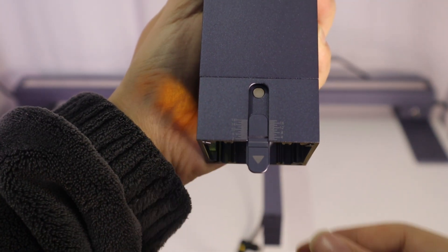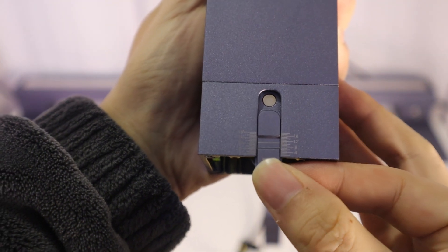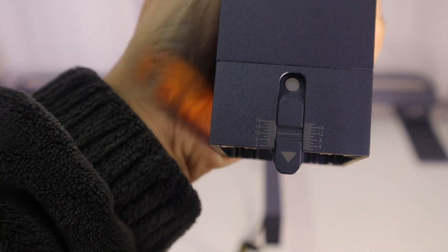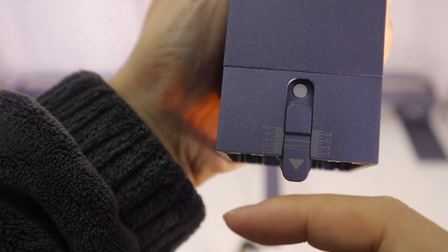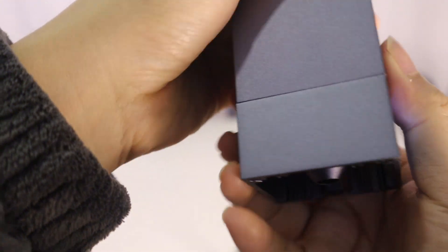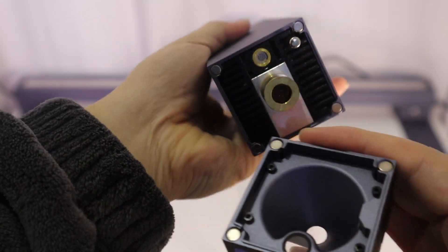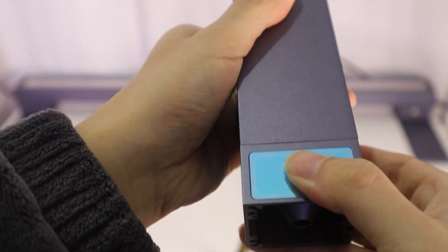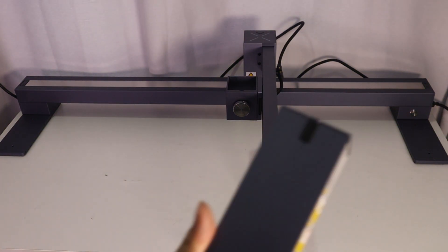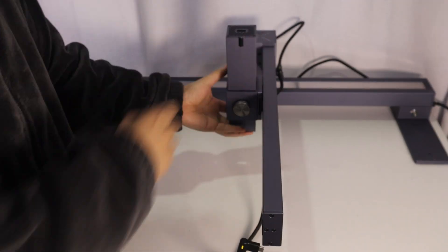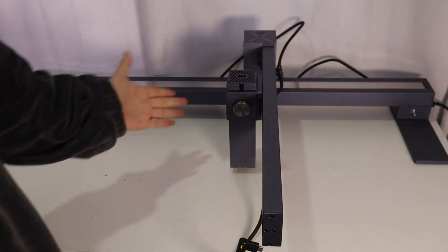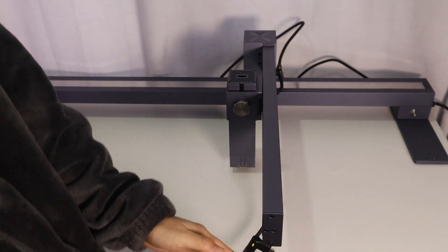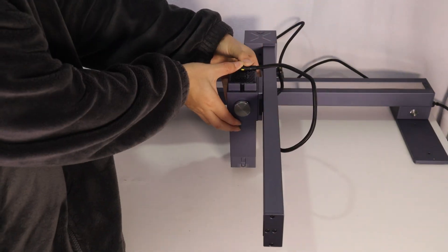LaserPacker LX1 Max needs to adjust the laser focus manually, so you can see a scale on the laser module to help you adjust the laser focus length. It is very easy to replace the laser module. Just install the 20W laser module on the X axis and tighten it.